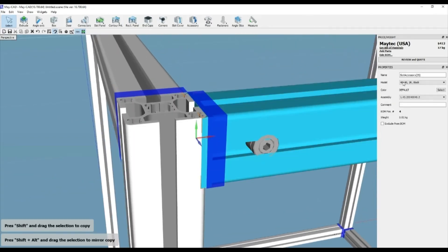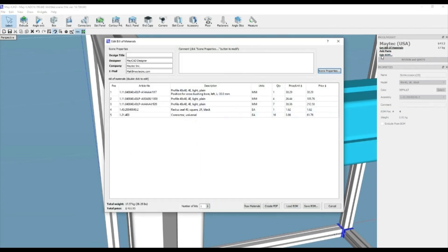Afterwards, you can go to the Edit BOM page and see the special machining for profile and the radius cover.